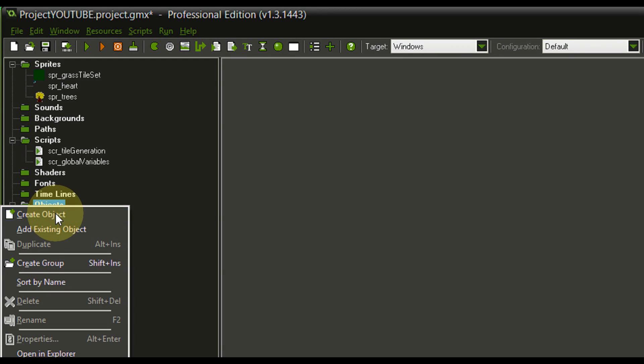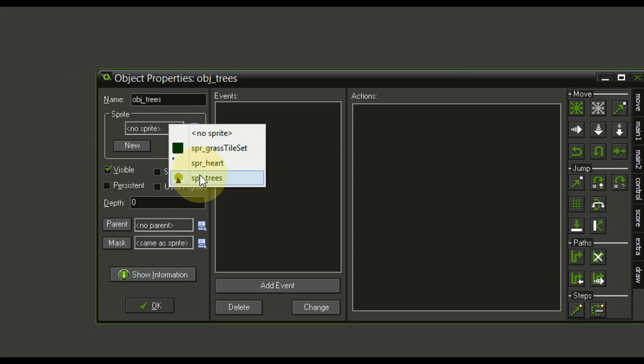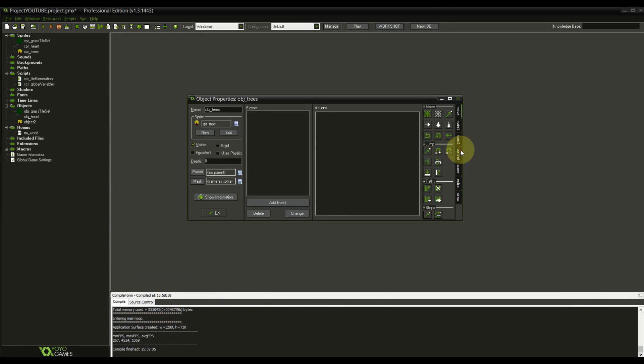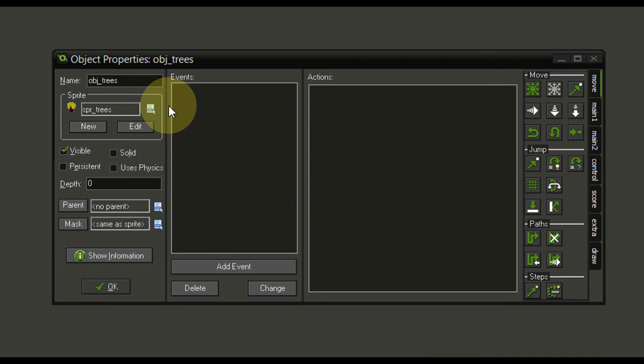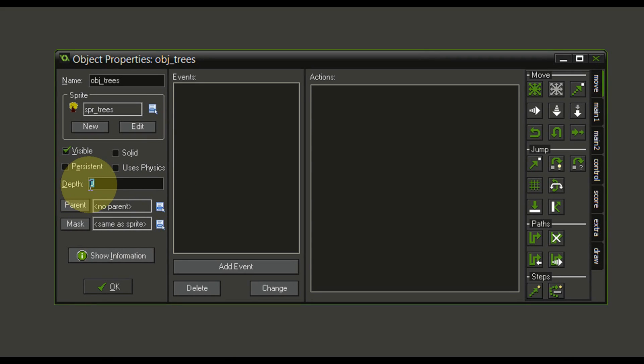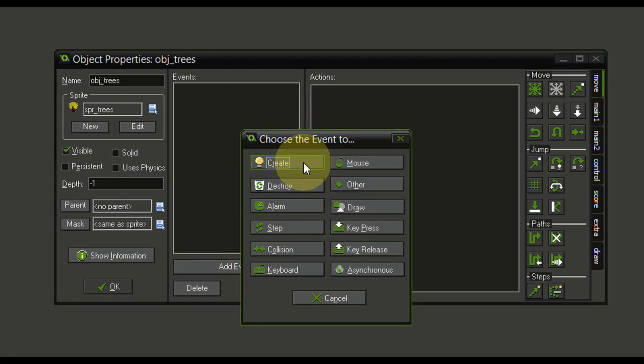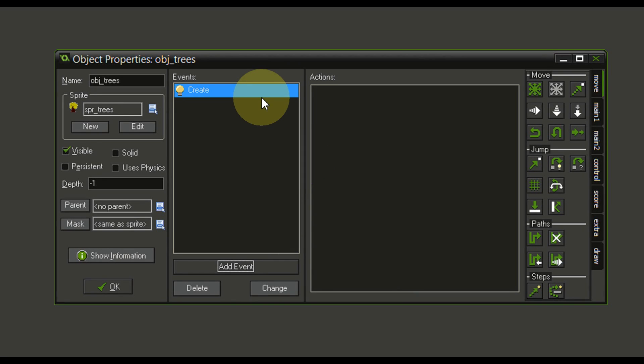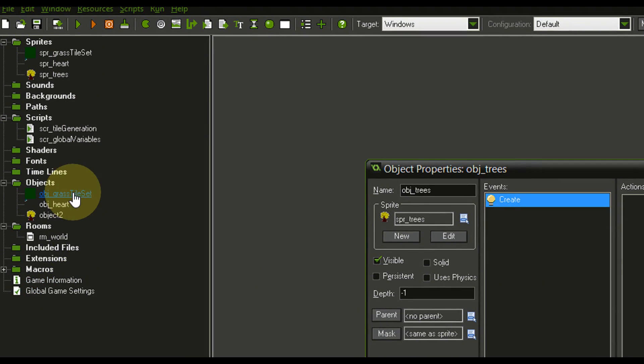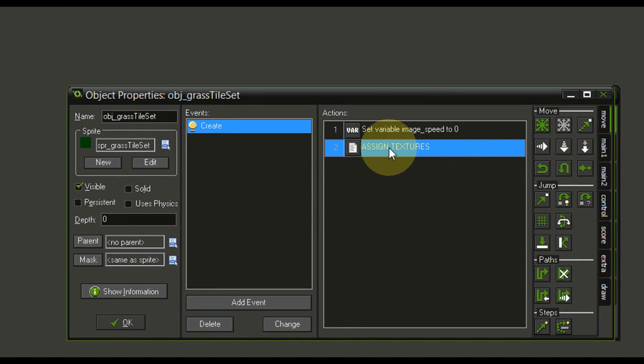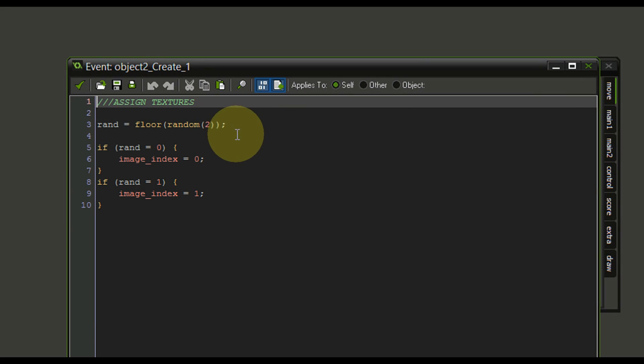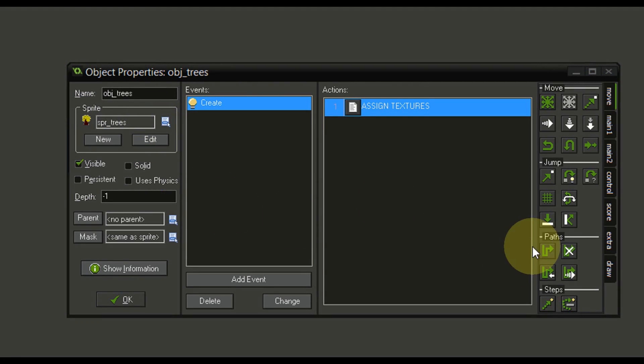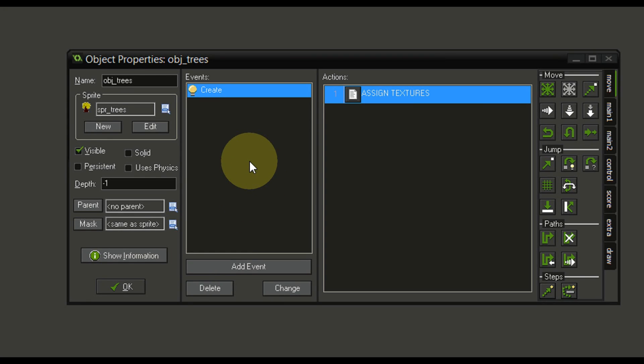And of course, we want to create an object for those trees as well. So let's call this object trees. And assign the correct sprite. And if you remember, we have our tile textures on the depth of zero. So we want to make sure the trees are one level up. So minus one should make them visible above the tiles. Also for the trees, we have to do the same thing as for the tiles we just did. So maybe let's get over it. And we're going to copy the assigned textures. And we're going to paste them in right here. Just check if everything is fine. Yeah, we can use the same script. That's cool.